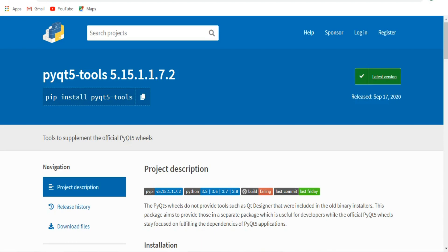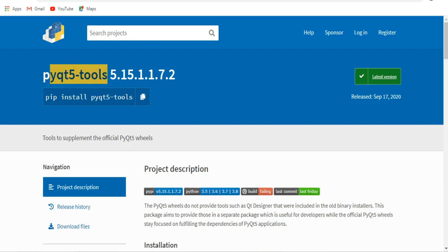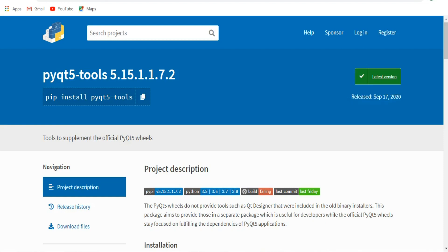Using Qt Designer we can separate our design from the coding. The first thing you need is to install this library, because by default when you install PyQt5 we don't have Qt Designer. So you need to install PyQt5 tools — you can see it is the latest version and the latest release of PyQt5 tools.